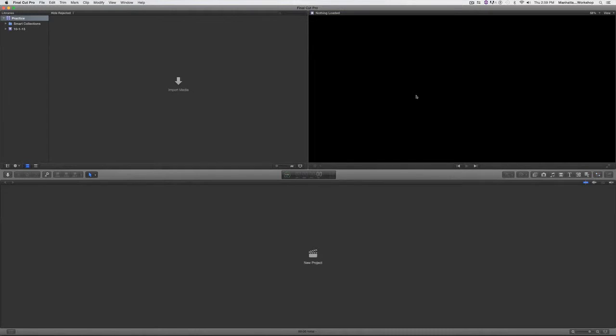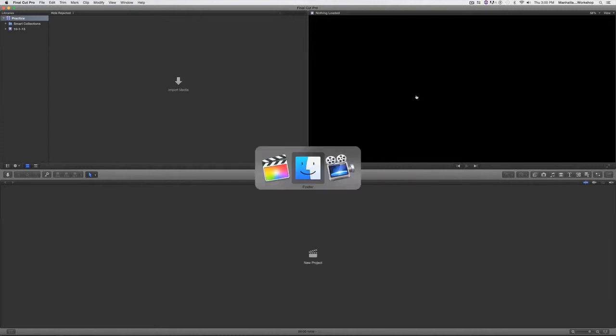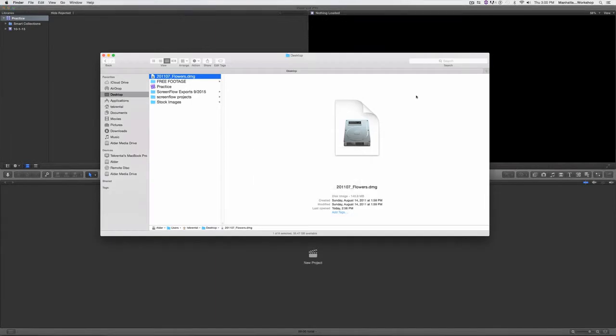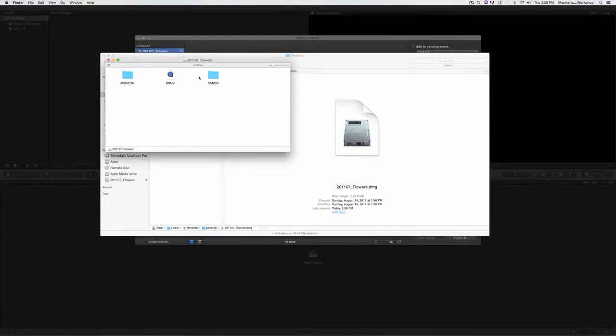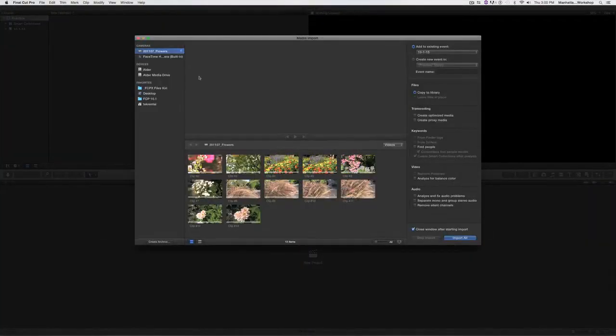As soon as you pop a camera card into the computer and Final Cut 10 is running, the media import window will automatically open. I don't have a card but I do have a disk image of a card, and I'm going to double click on it — and the media import window in Final Cut just opened up.